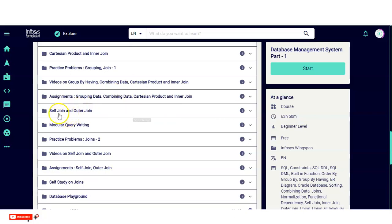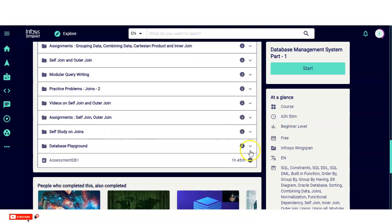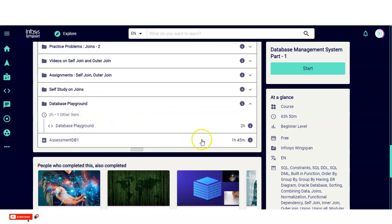You will also learn SELF JOIN and OUTER JOIN, modular query writing, and then practice problems, plus additional videos on SELF JOIN and OUTER JOIN. There is also a database playground. At the end you will take the final assessment, which you can attempt multiple times. The assessment time is one hour 45 minutes. You must complete the full course first so that all questions — drawn from the course content — are familiar to you before you take the exam.